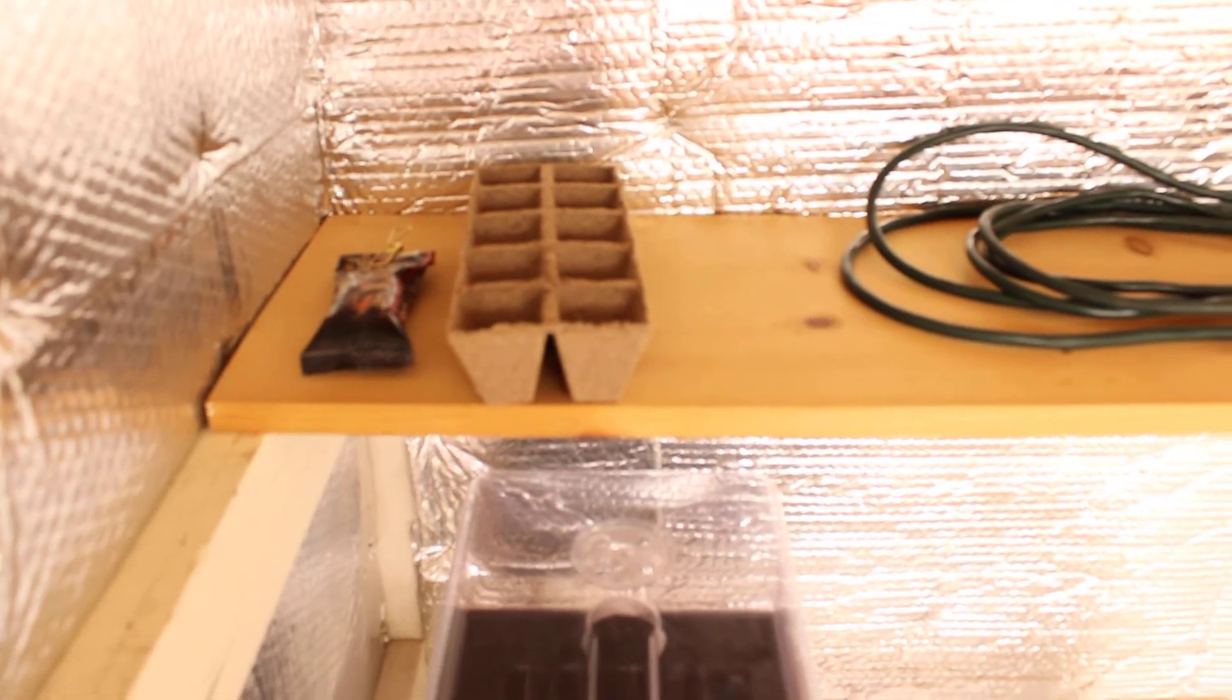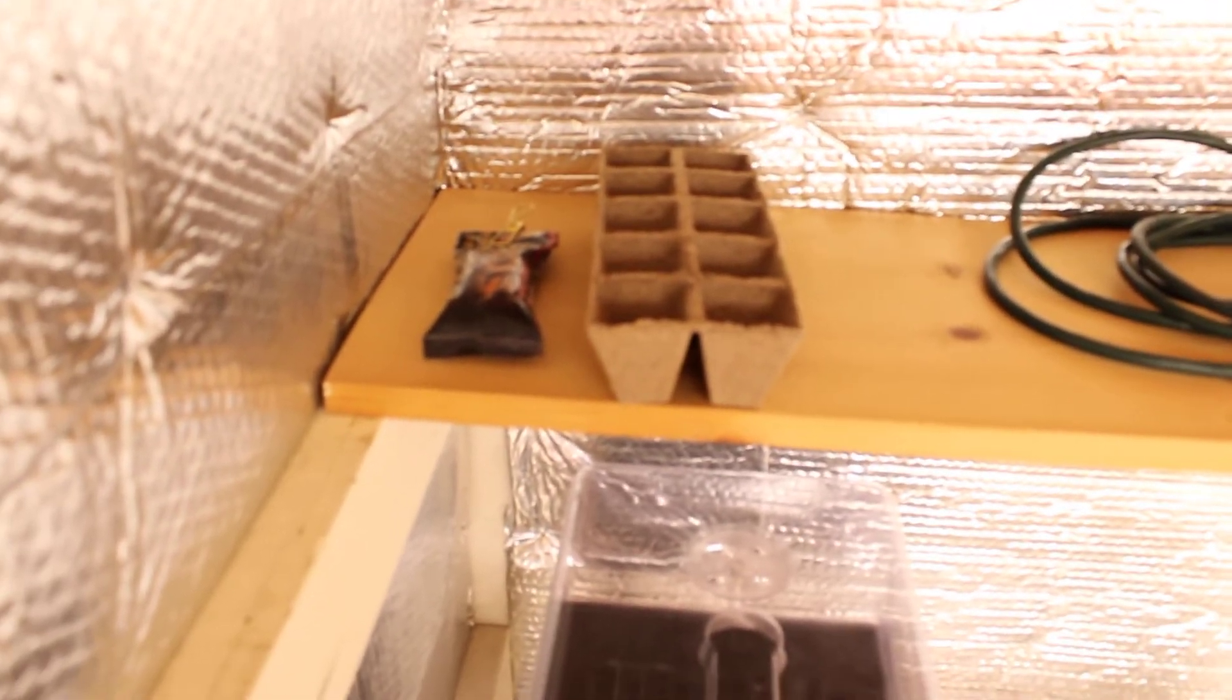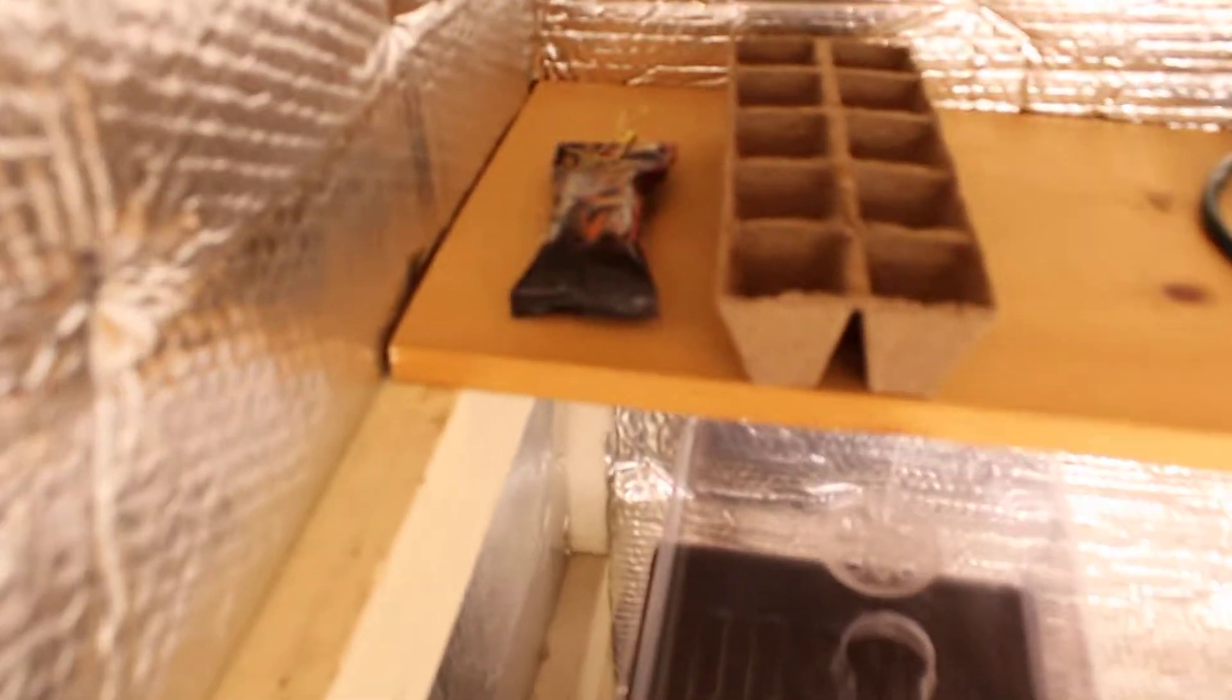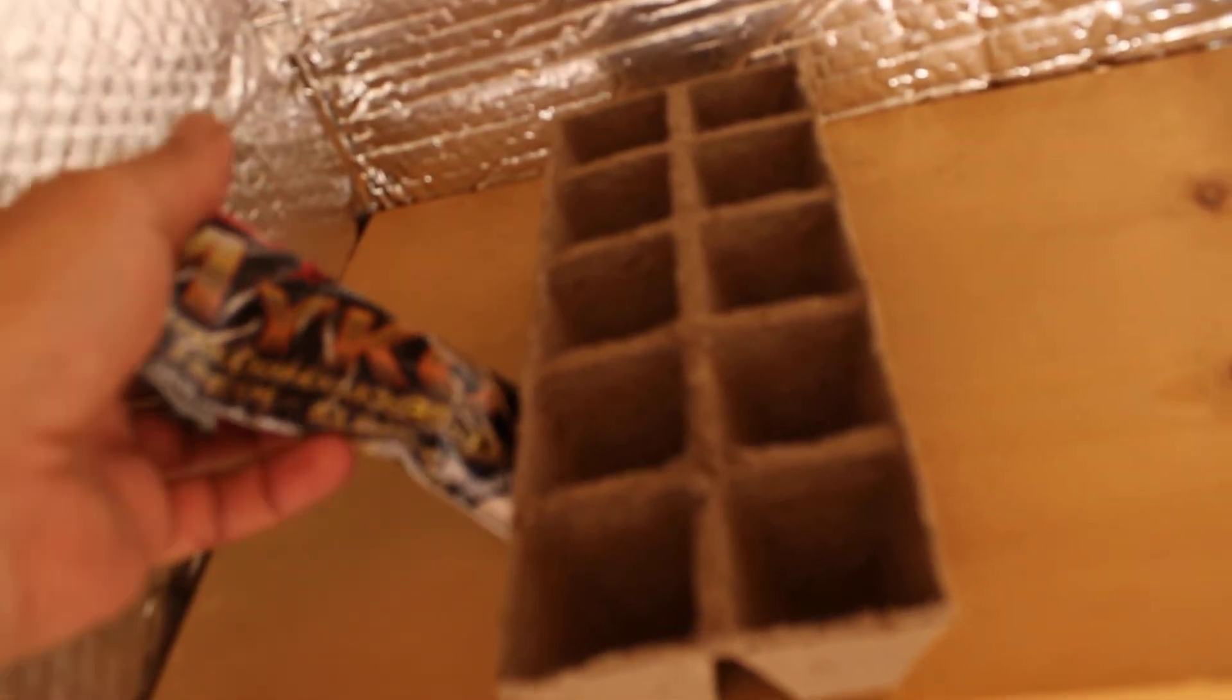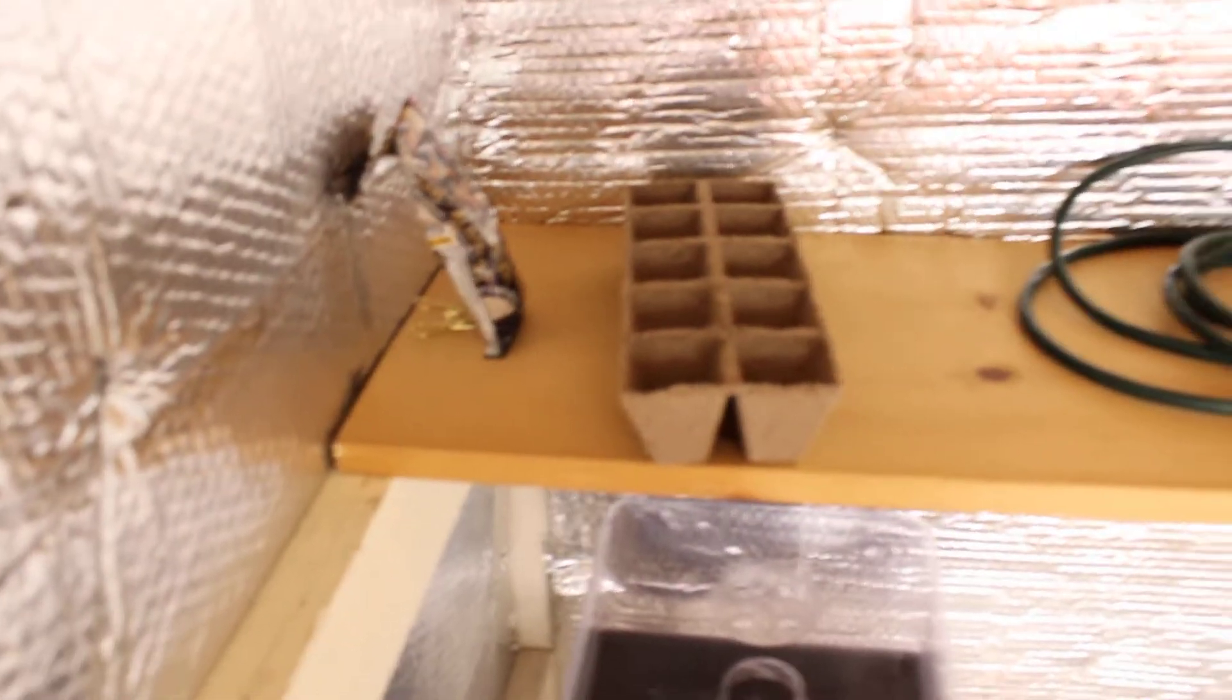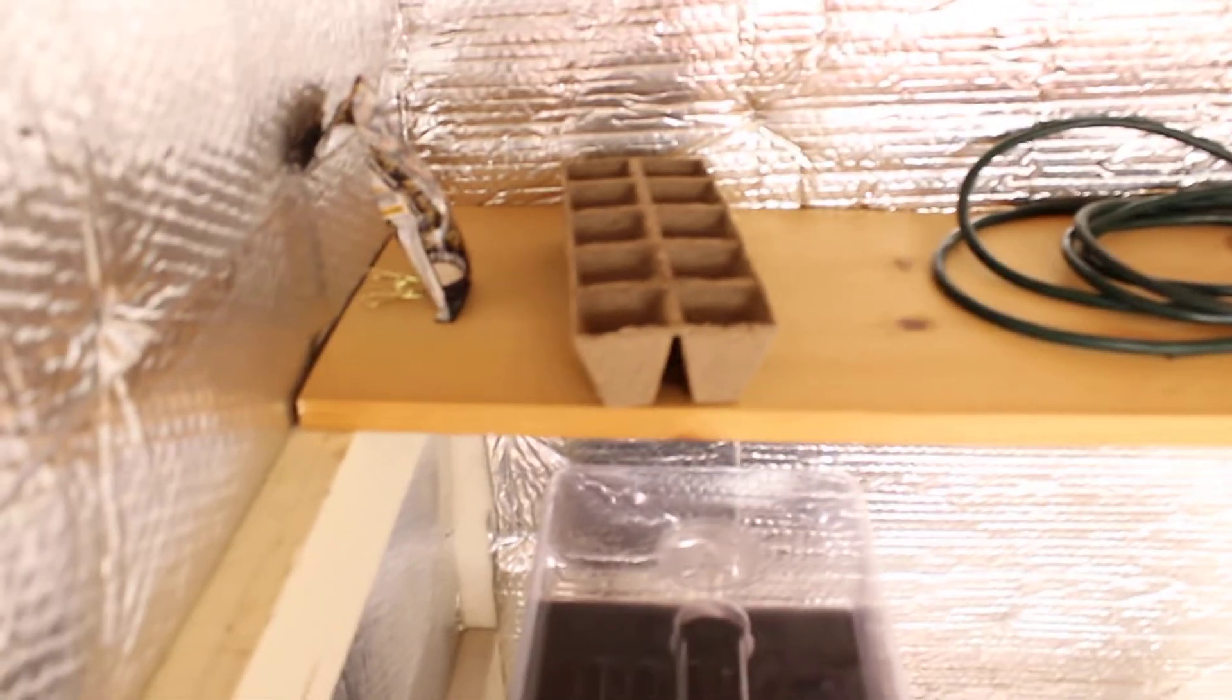I do mix in some perlite because obviously we all know it needs to be nice and loose. Once I make the holes, I do put in some mycos. This is nothing too fancy. I just literally bought this stuff also at my local - I believe I got this at Ace Hardware, trying to support local.